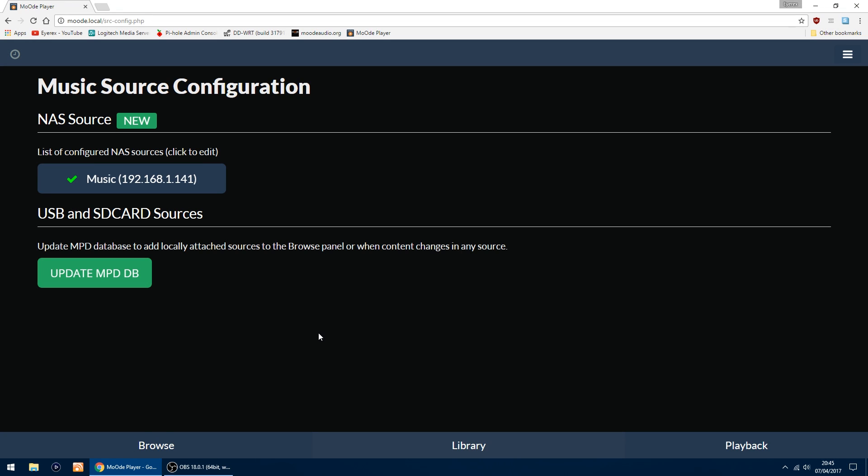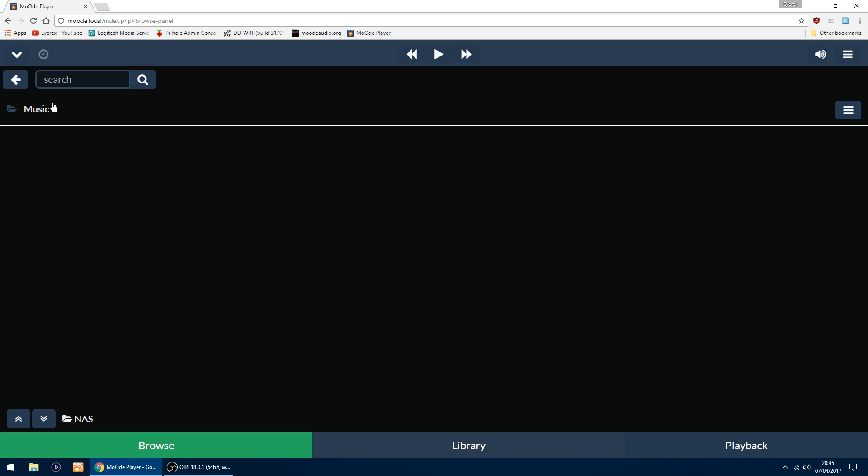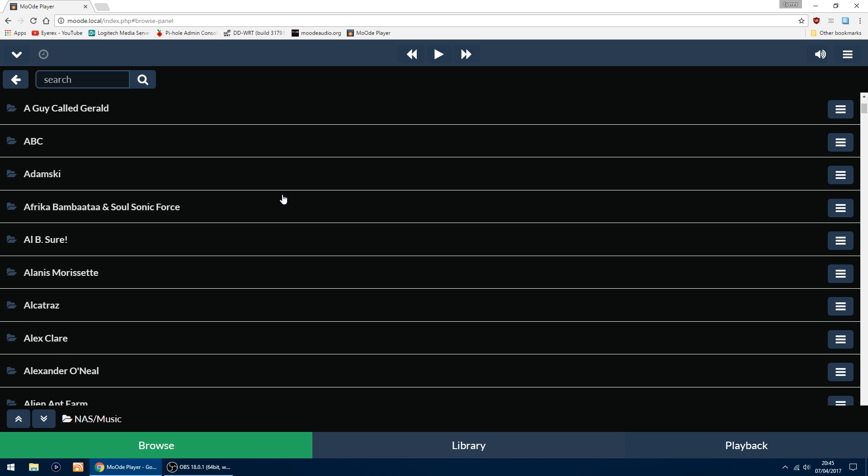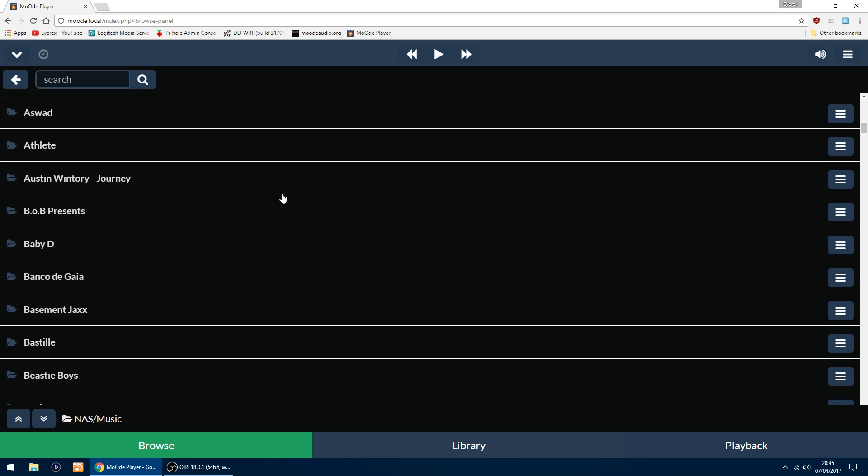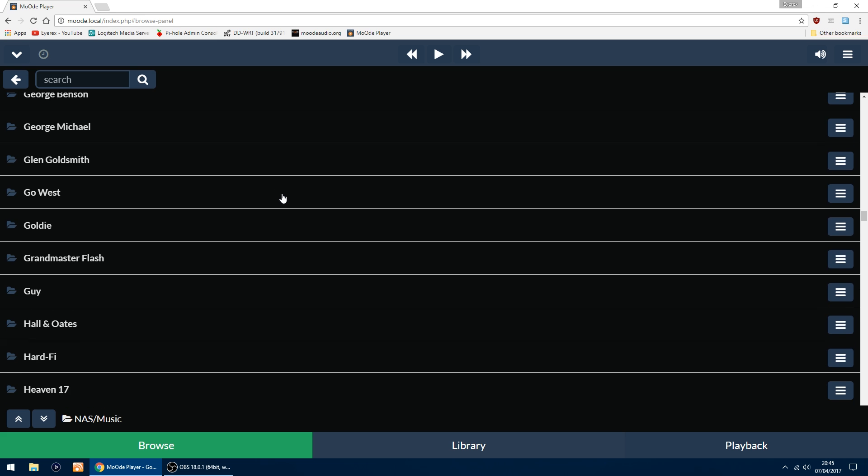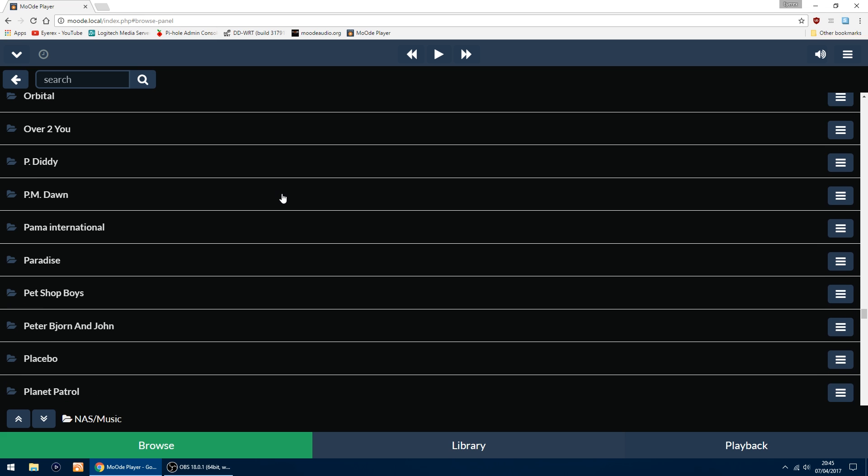Right, that's all done. The thing I'm going to do now is go to Browse, go into my NAS, Music, and there's all the artists listed. Just scroll through them to make sure they're all there. Yep, that looks okay.